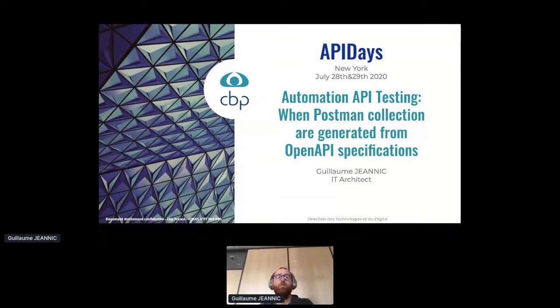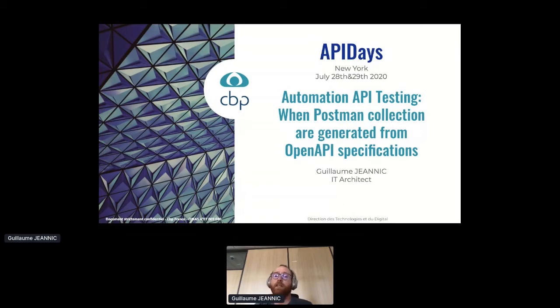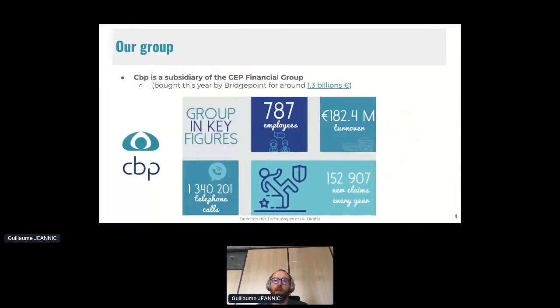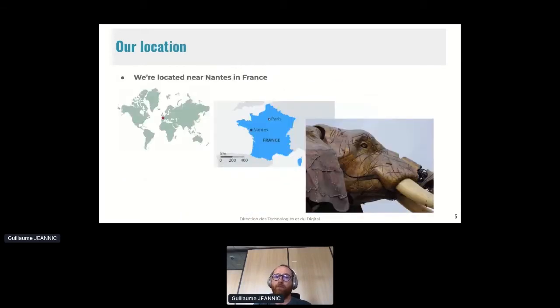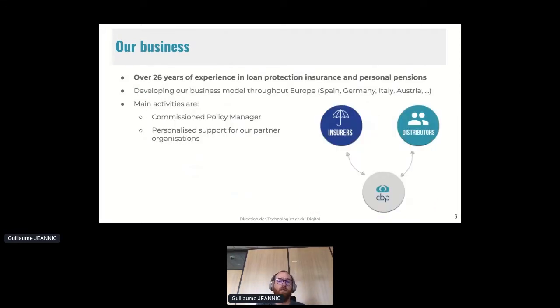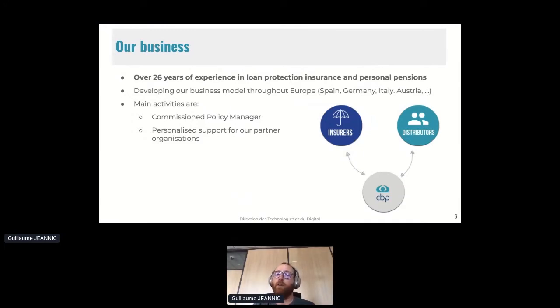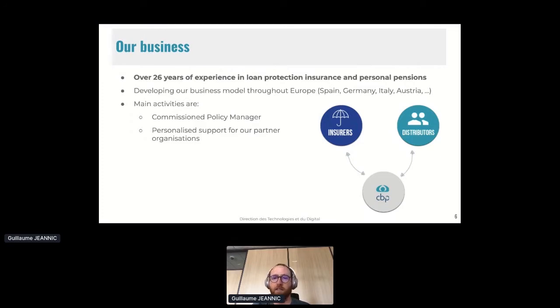Okay. So my name is Guillaume, and I'm an API architect at CEP Group. This talk is about our journey into designing test automation for new document management services API. And I took advantage of Postman and OpenAPI specifications to do it. CEP is a subsidiary of CEP financial group, and we are in the insurance business. We have been bought this year by Branchpoint. We are located in Nantes, in France, and we have over 26 years of experience in loan protection insurance and personal pensions. We are developing our business across Europe, and our main activity is commissions of policy manager. We are processing subscription claims and after sales on behalf of our partners, and we offer personalized support for our partner organizations.